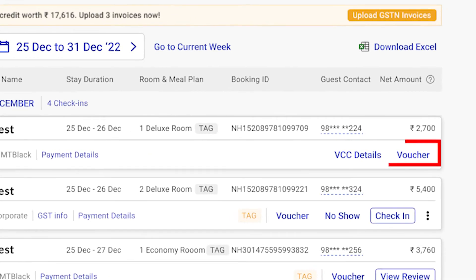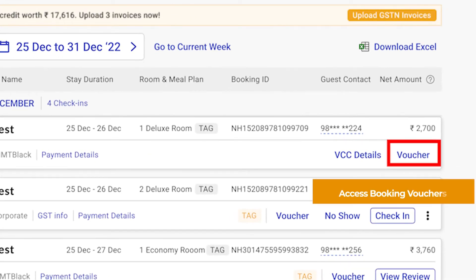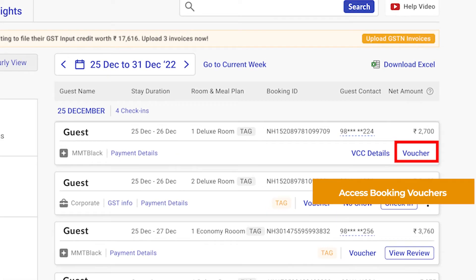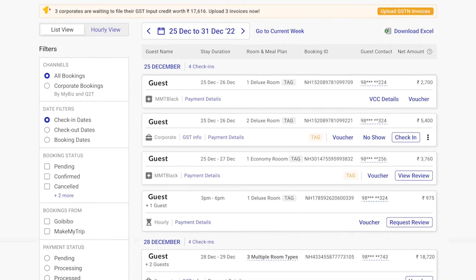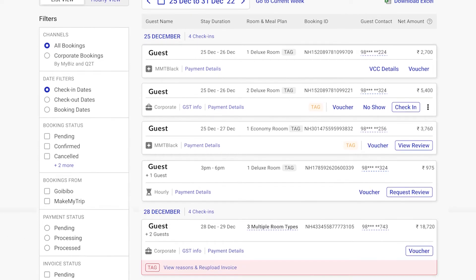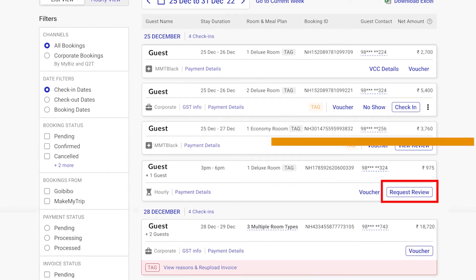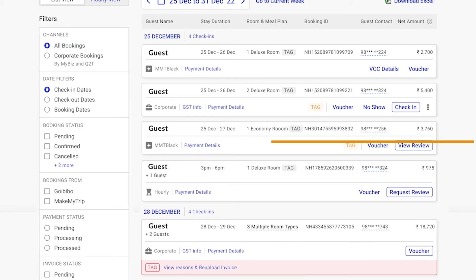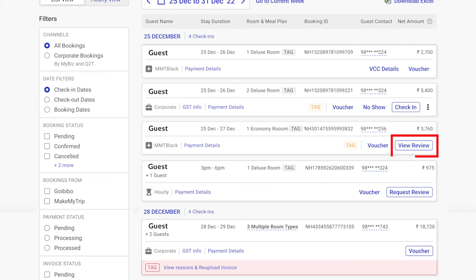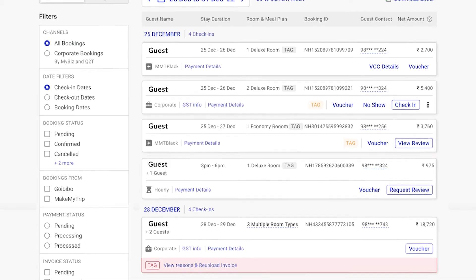Access your booking voucher here easily. Encourage feedback and enhance your online reputation by utilizing our request to review feature. You can seek or view reviews from guests currently staying at your property.